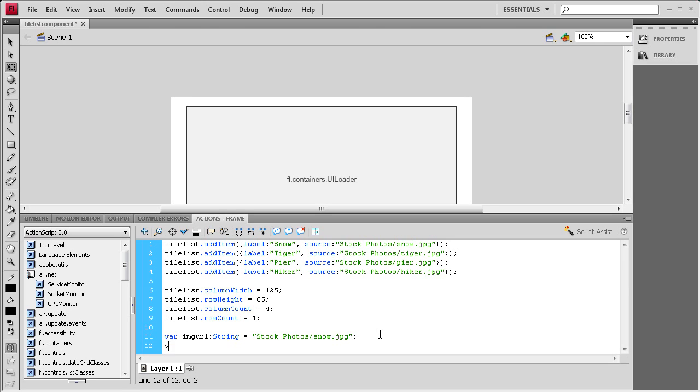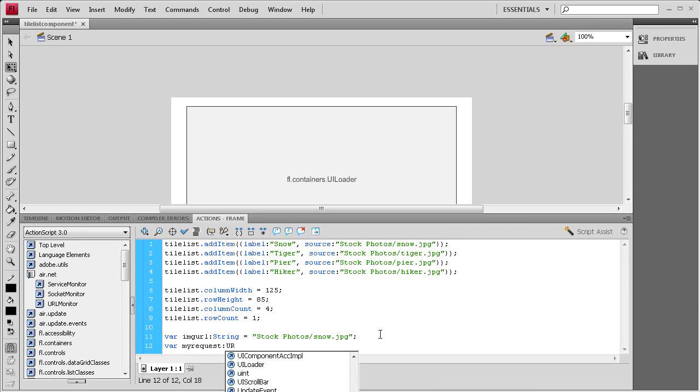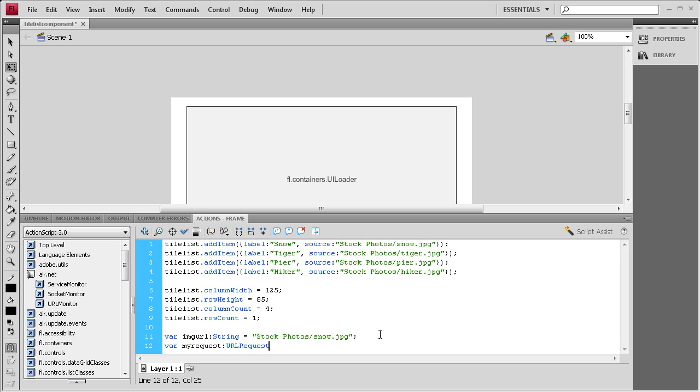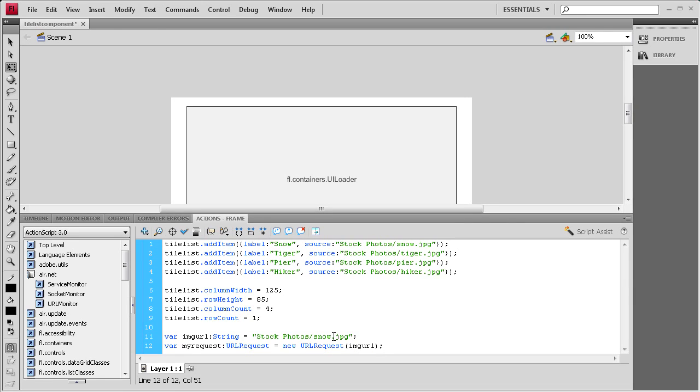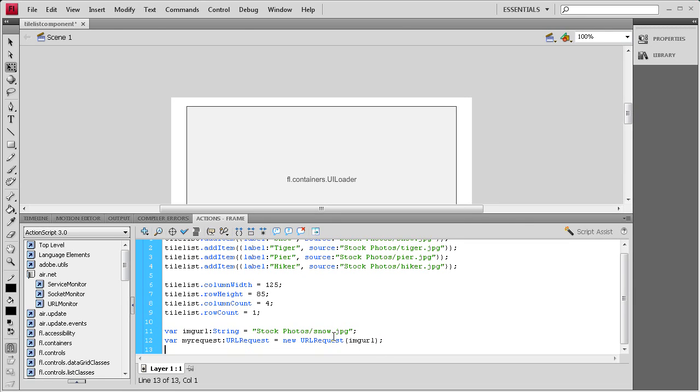Now we need to request that. We're going to say var, we'll call it myRequest colon URLRequest, and then space equal space new URLRequest, open parenthesis, and then we want it to be the URL right here. So it's going to be imgURL that we already made, close parenthesis, semicolon.